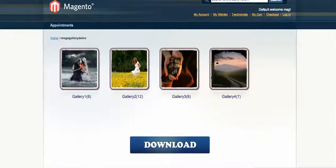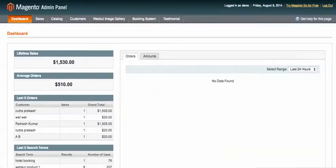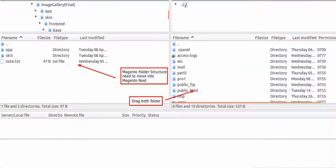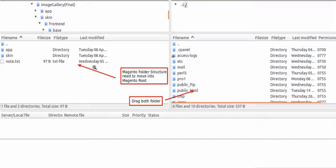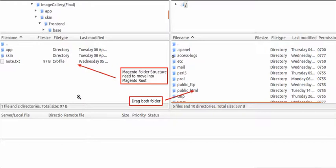When you purchase the module you will get a zip file containing the app and skin folders. What you need to do is move the app and skin folders into the Magento root, into the public_html of your Magento. You can drag the app and skin folders into the public_html using FileZilla or any FTP client.